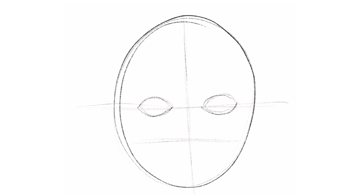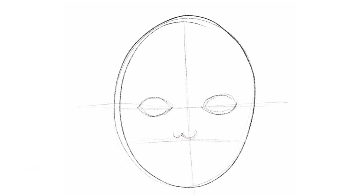Step five, find the horizontal midline between the eye line and the bottom of the face and sketch a light line. Step six, sketch the nose with the bottom of the nose touching the new guideline. Keep in mind the side of each nostril usually lines up with the corner of each eye.